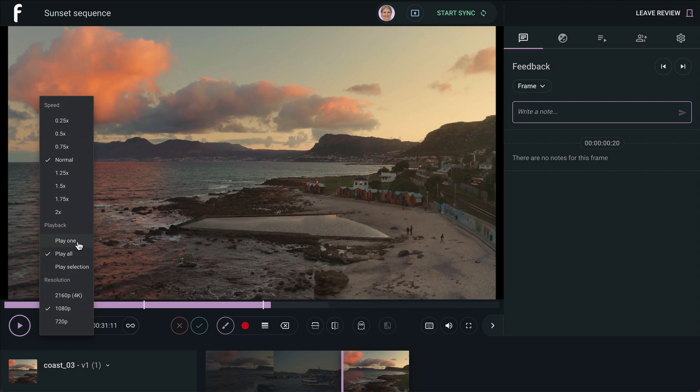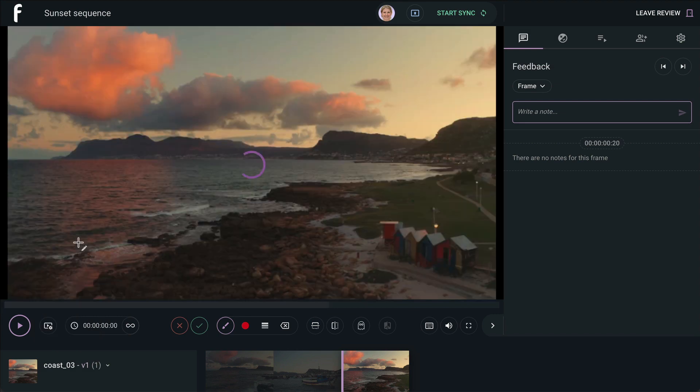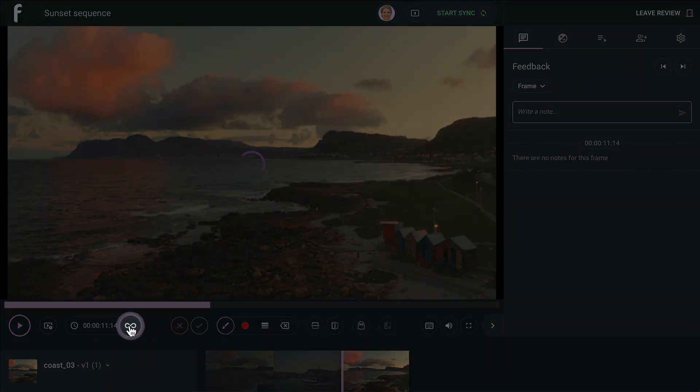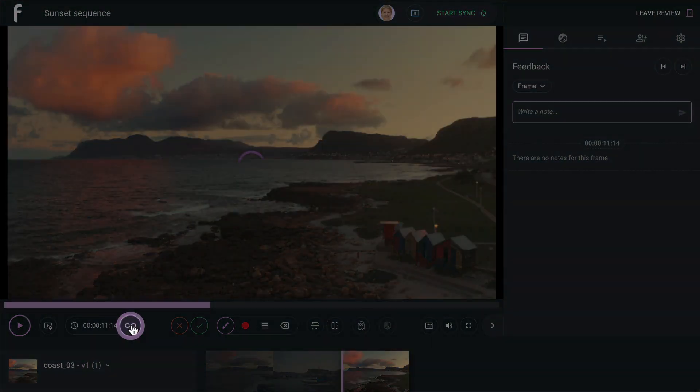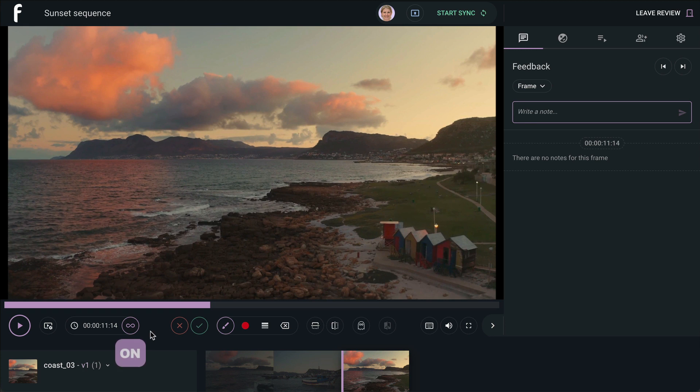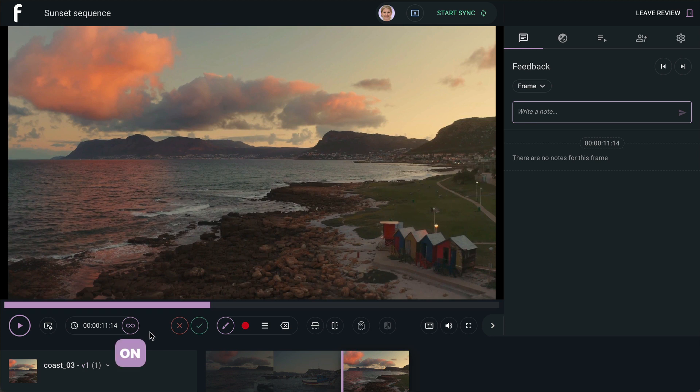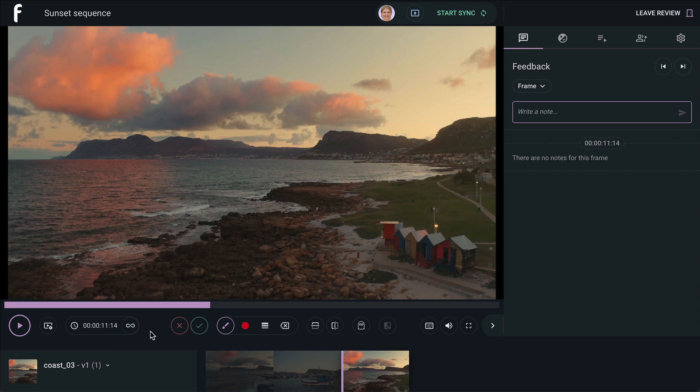Playback selection can be looped continuously by clicking the loop button. When it's lit purple, it's on, and when off, your selection will play through once and then stop.